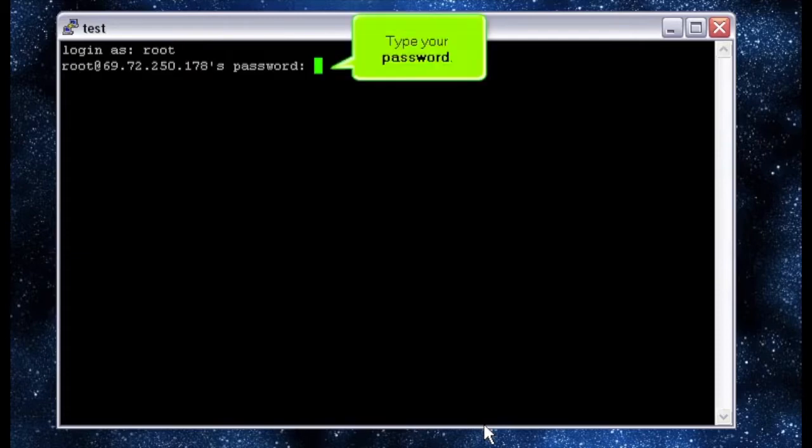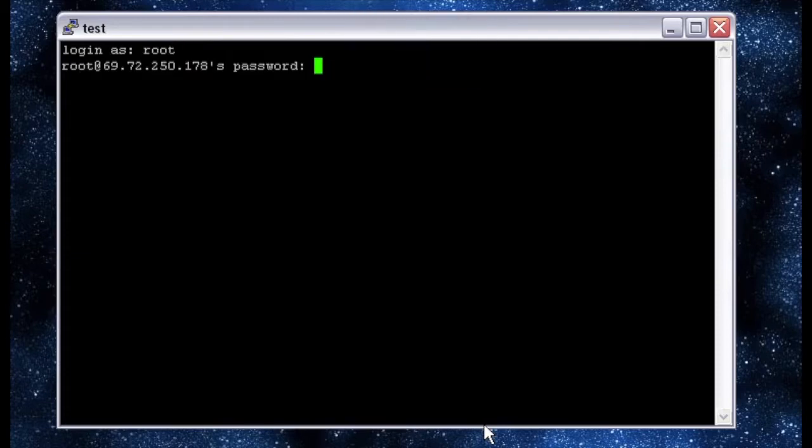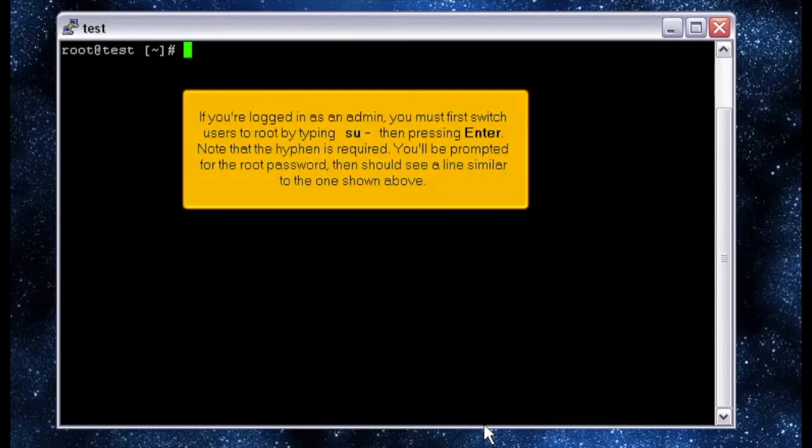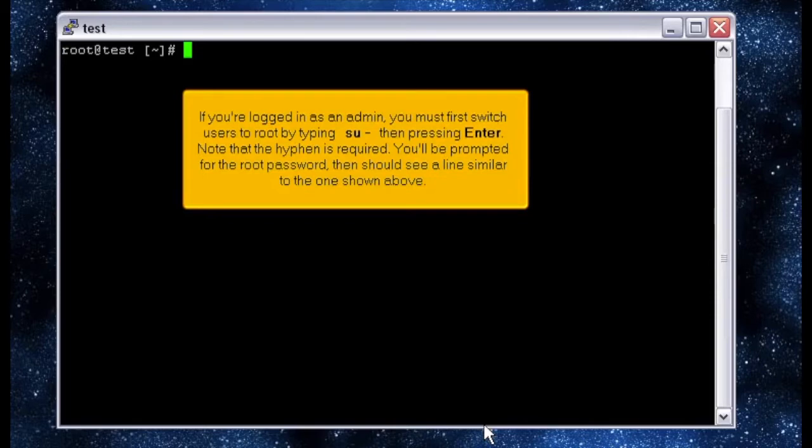Type your password. You should see a link like this appear after a successful root login. If you're logged in as an admin, you must first switch users to root by typing SU hyphen, then pressing enter. Note that the hyphen is required. You'll be prompted for the root password, then should see a line similar to the one shown above.